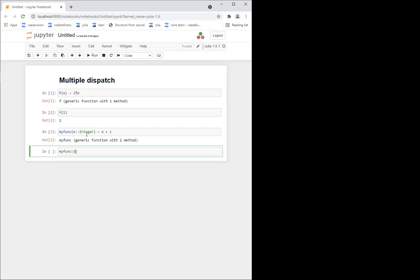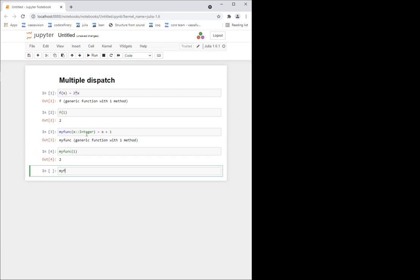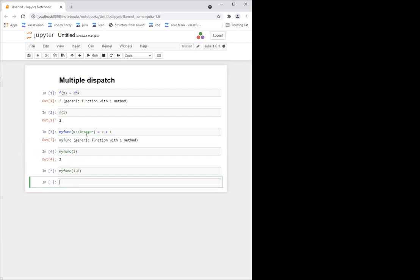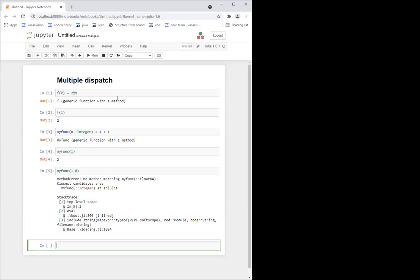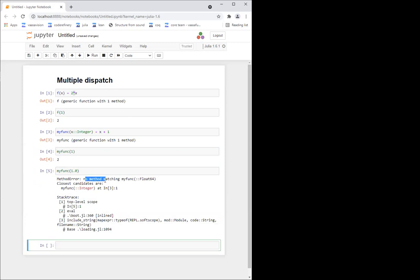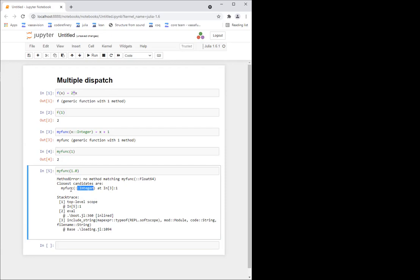Now, if I call my_func of one, it works. If I do my_func of 1.0, it throws an error — it says no method matching my_func called with a float. Closest candidates are my_func with integer. This means that my_func is only defined with inputs of type integer, and there's no definition of the function when the input is type float.